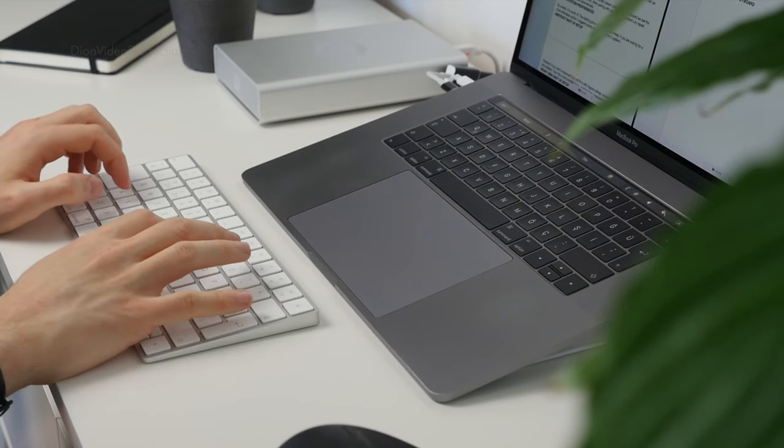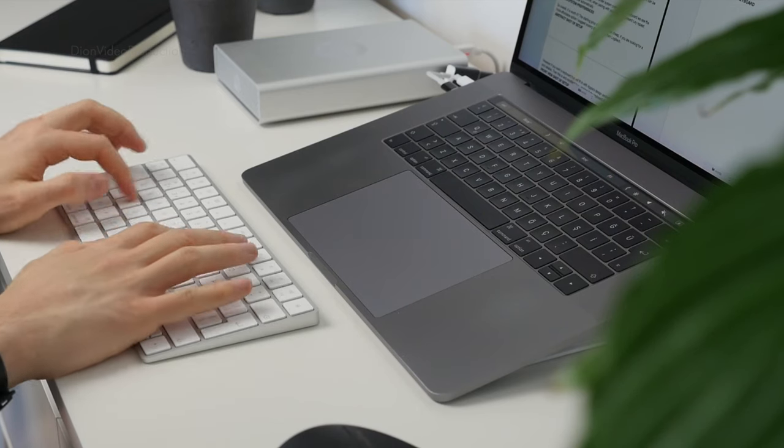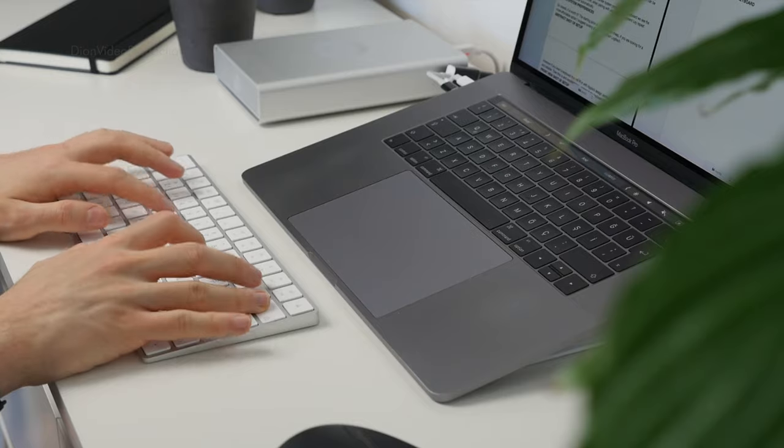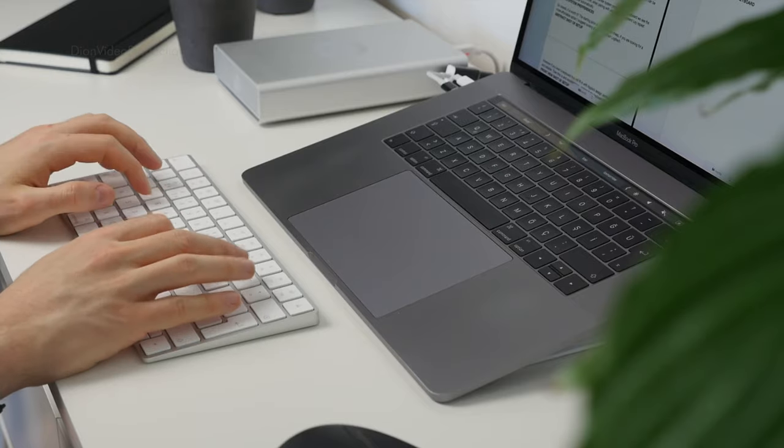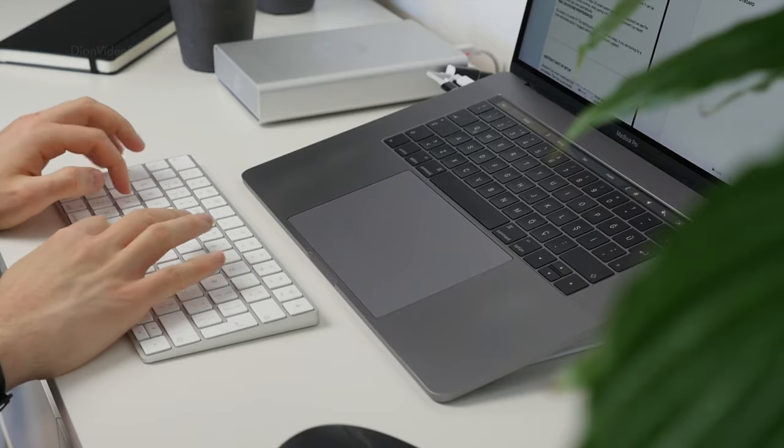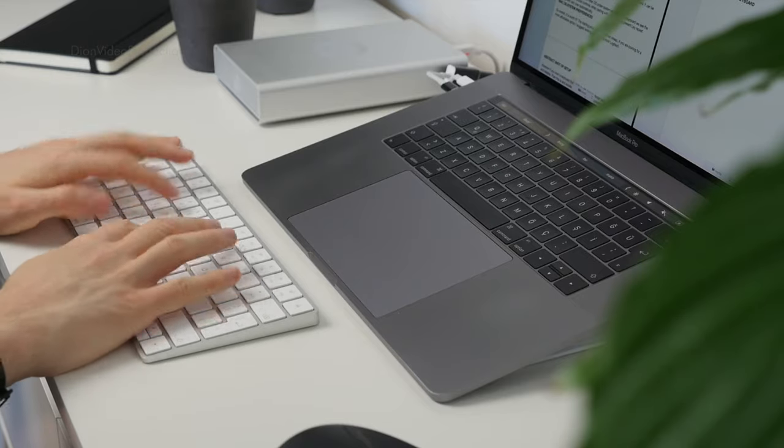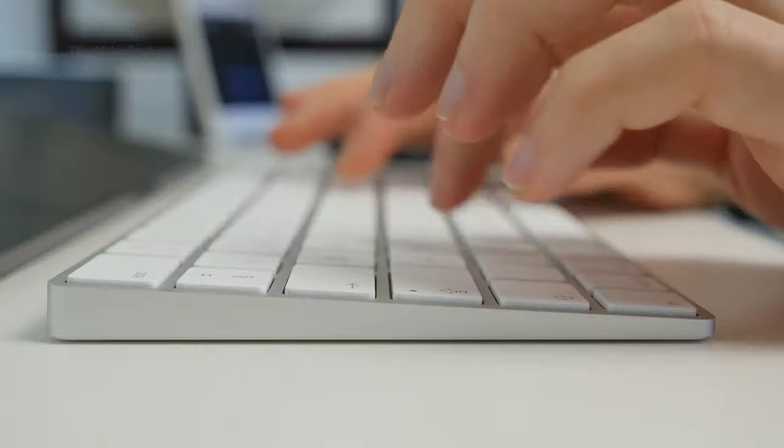Of course, this is somewhat subjective. However, I found this to be an excellent type. The scissor switches provide what is, for me, the perfect amount of key travel.